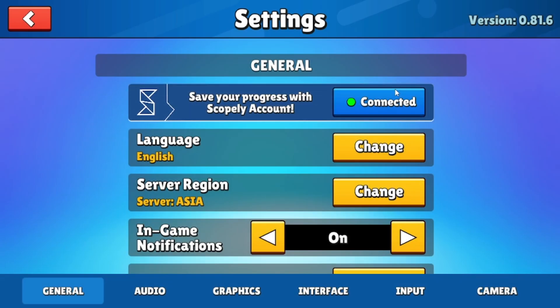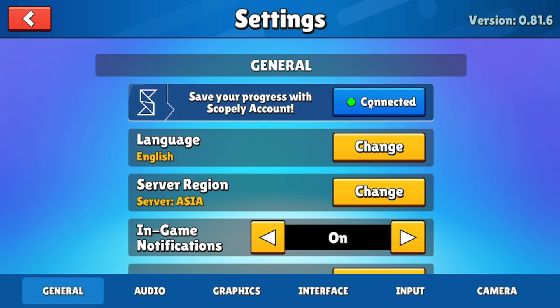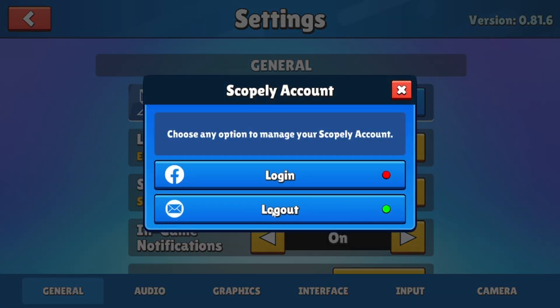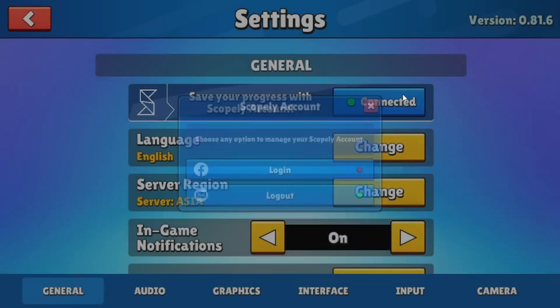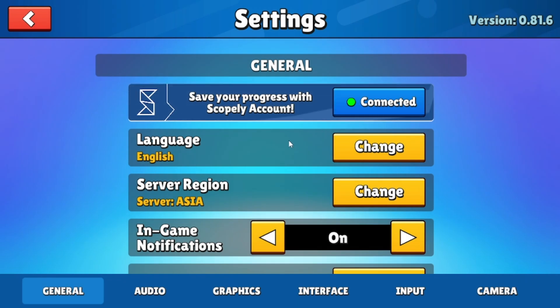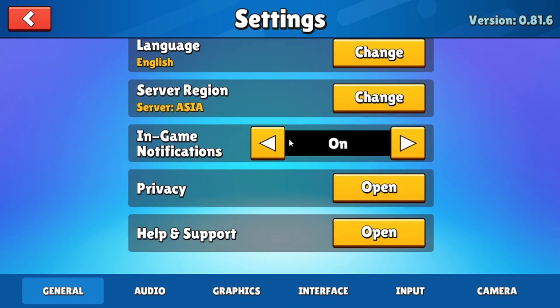If you want to change the current account, the first thing you need to do is unlink the existing account from the game. This will allow you to log in with a new account. To begin the unlinking process, scroll down in the settings menu until you find the privacy section. Click on this section to open additional options.